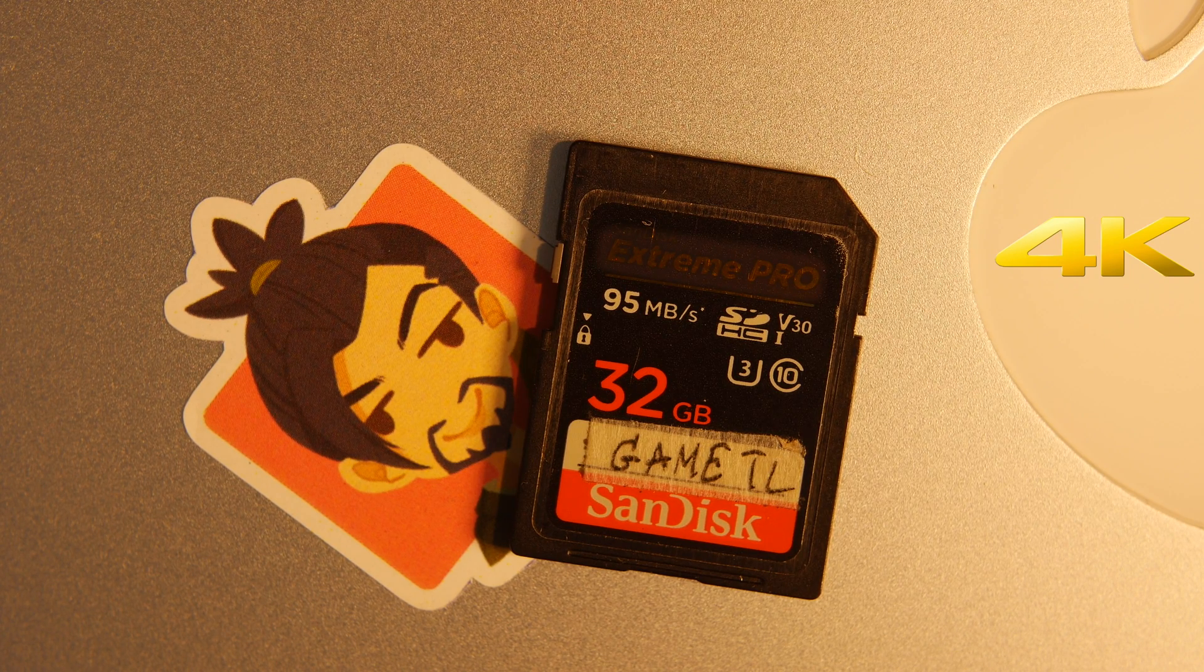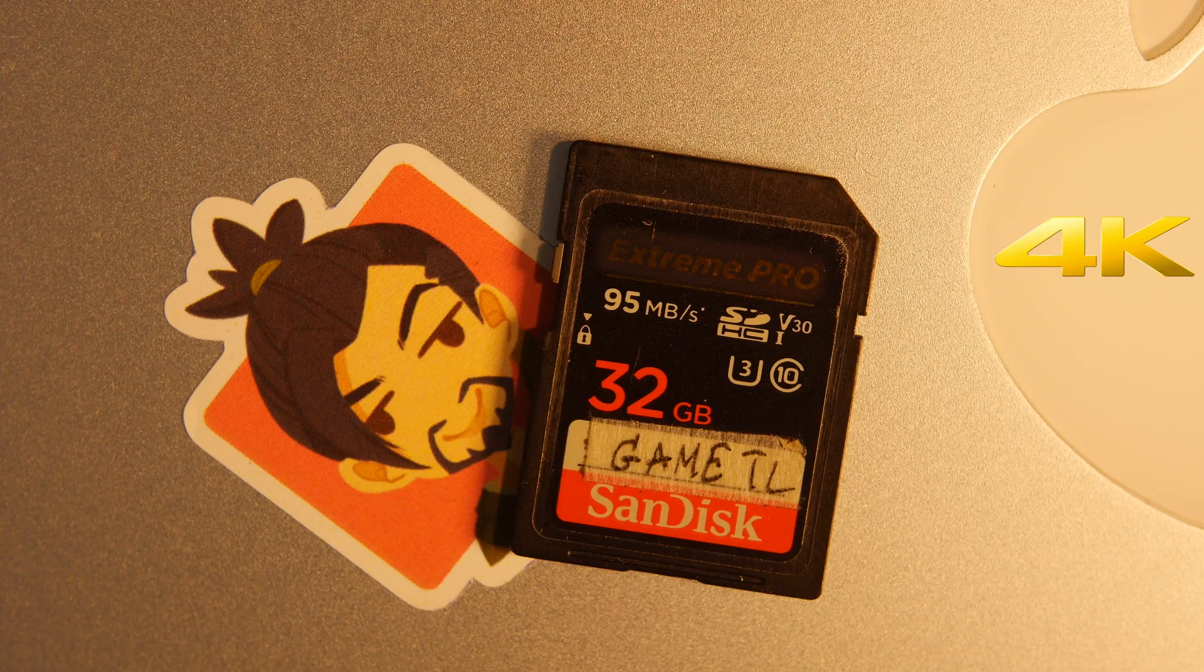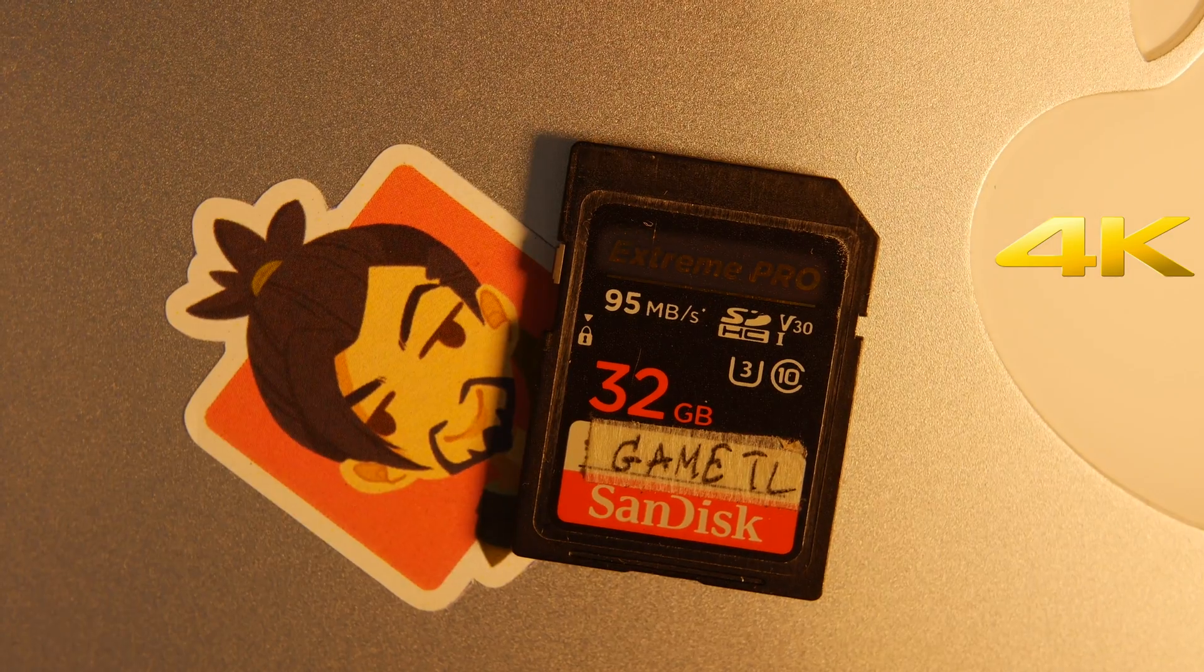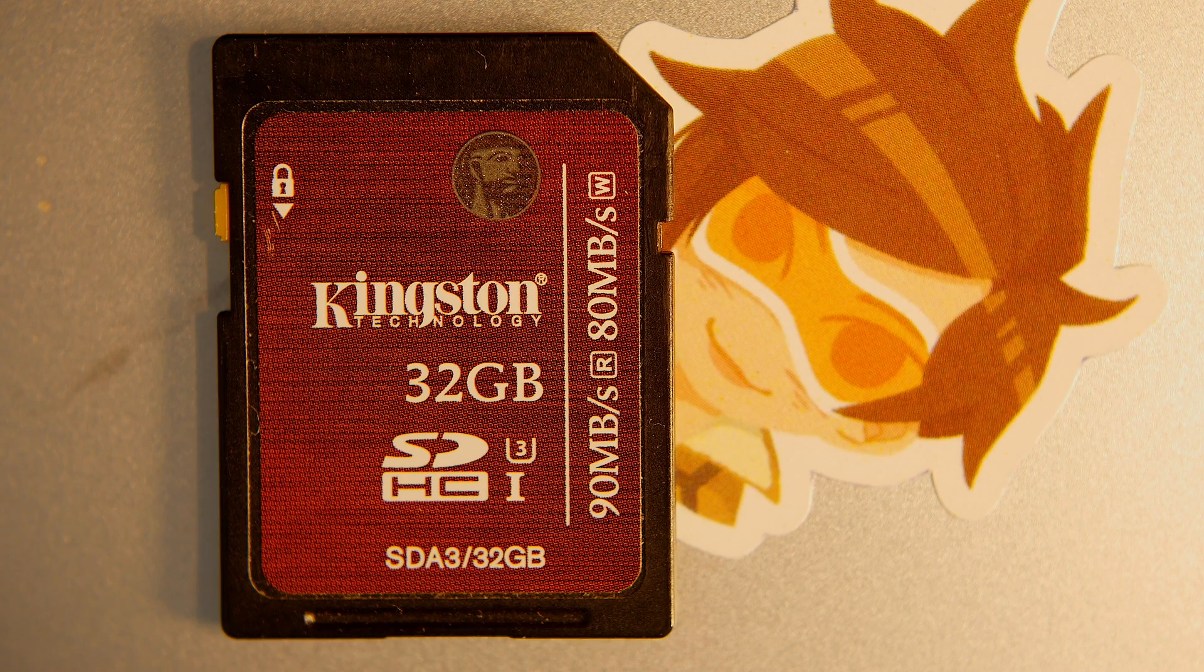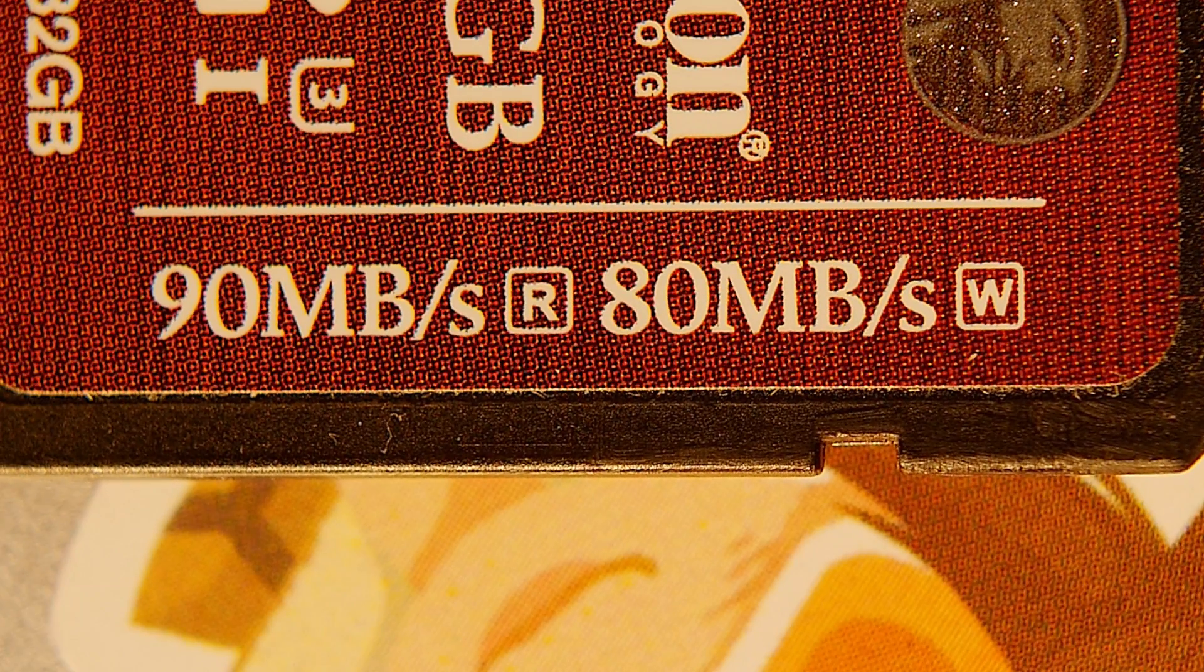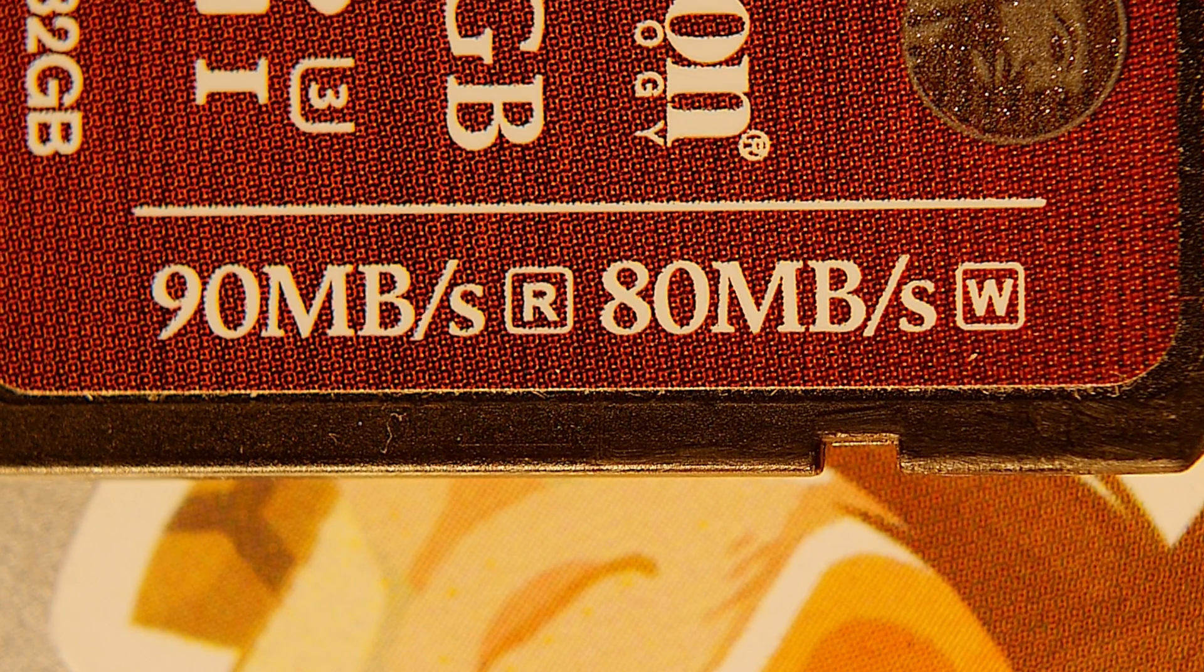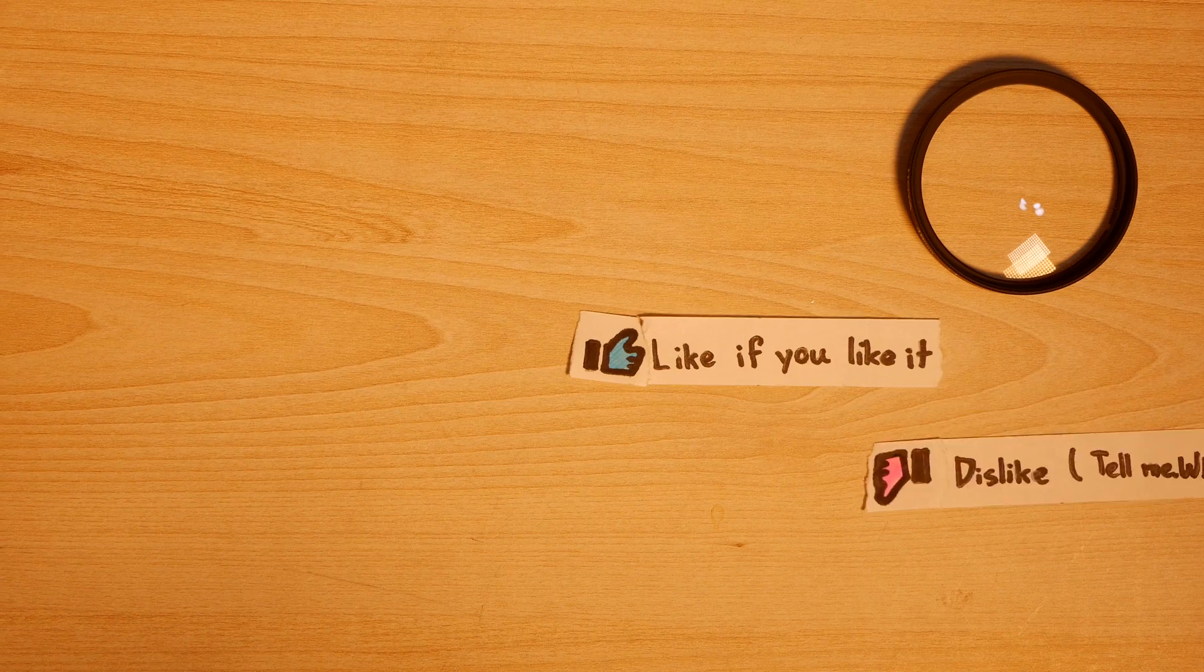But if you are going to shoot, let's say, a 4K video like I am right now, you're going to need to spend some extra money on a faster card like a SanDisk Extreme, or just a card with a minimum write speed of 30 megabytes per second.